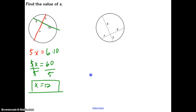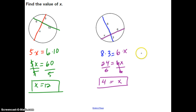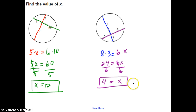Go ahead and pause and try the next one, then check back to see if you got the right answer. Hopefully you started with the equation 8 times 3 equals 6 times X, and then found X equal to 4.